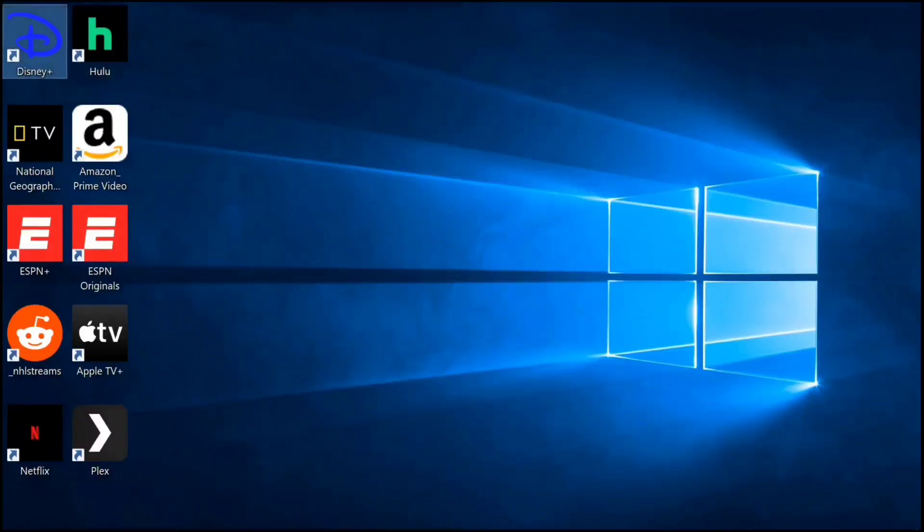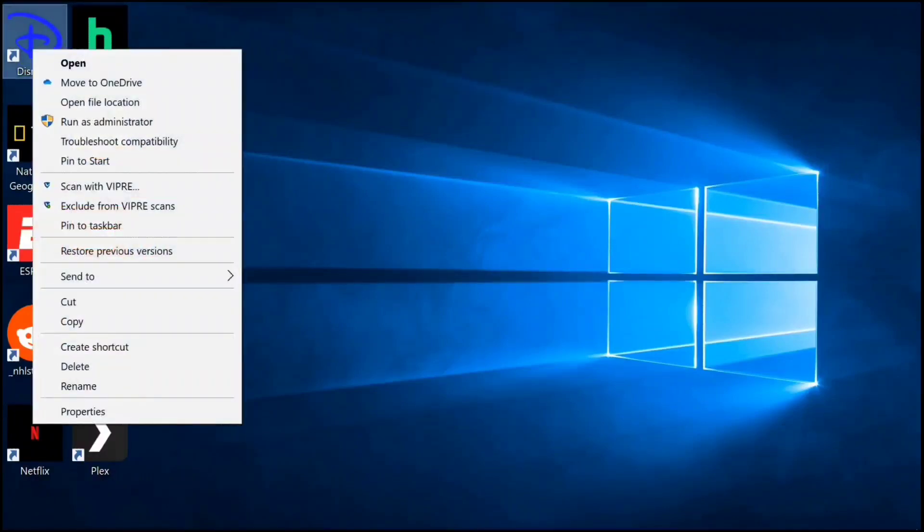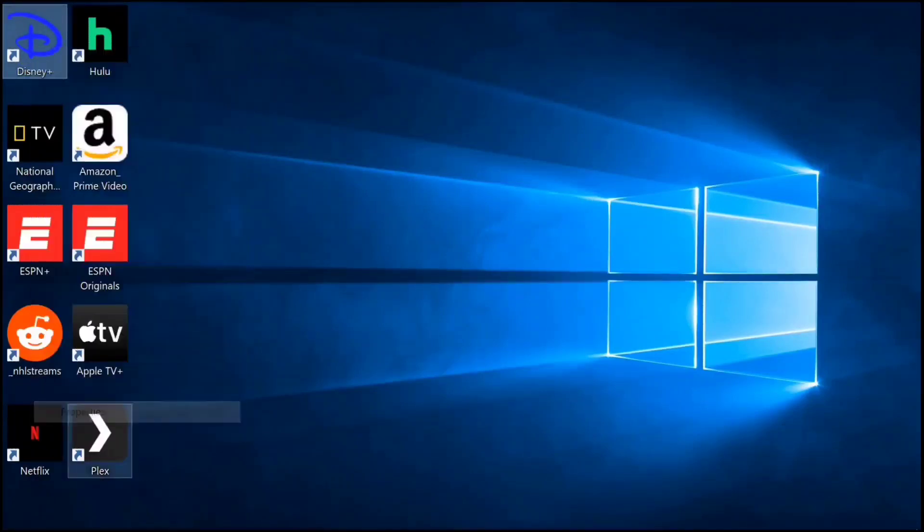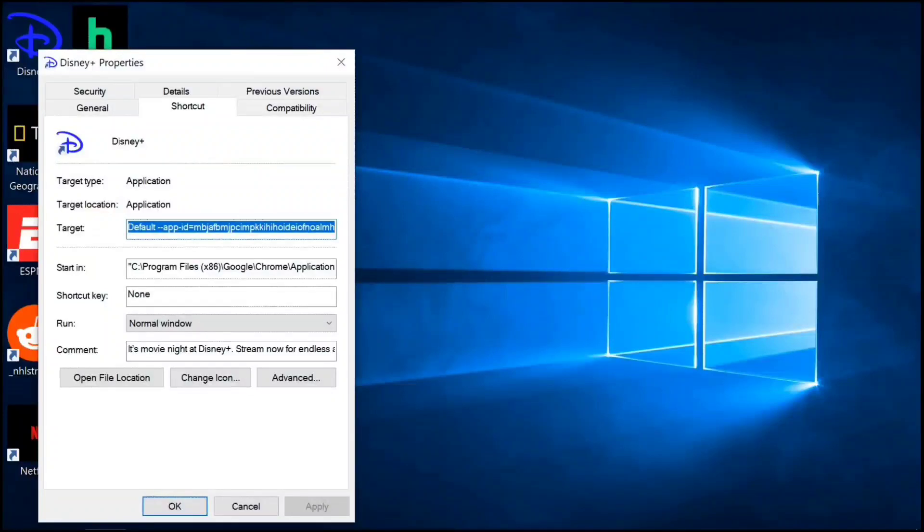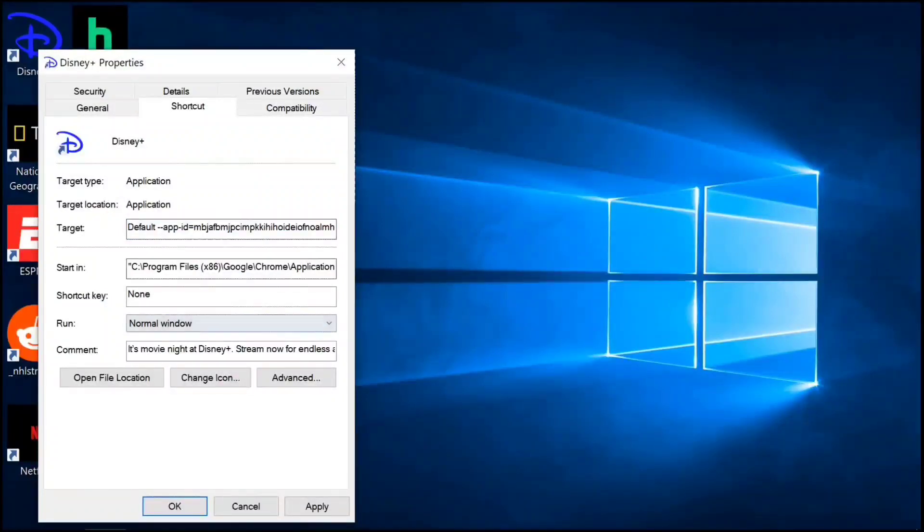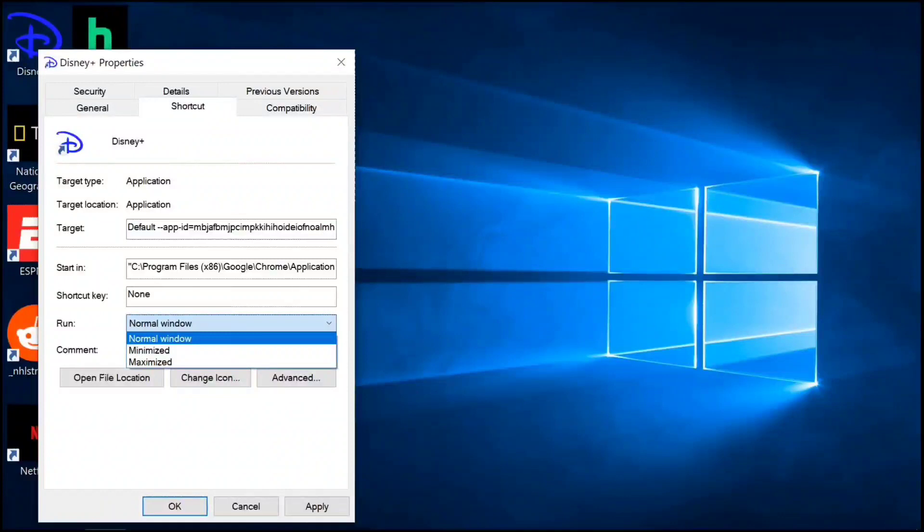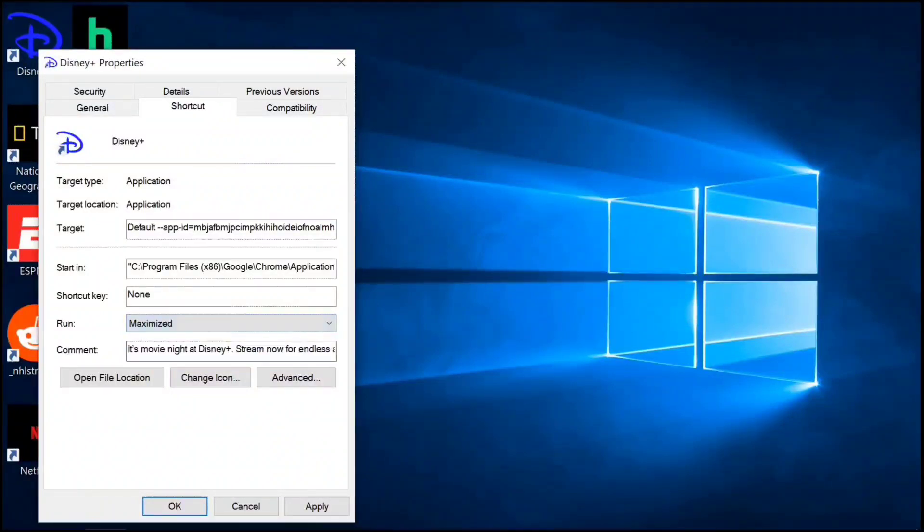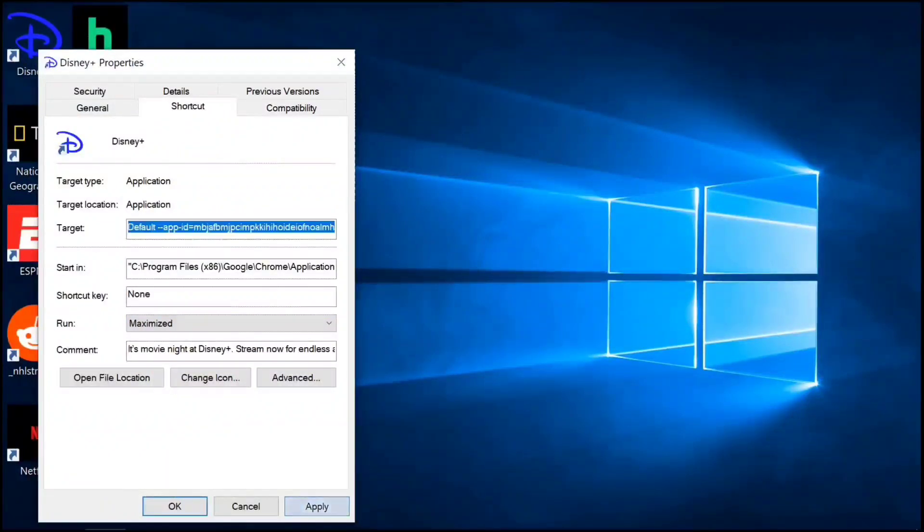Right-click Disney+, go down to Properties. In the Shortcut tab, go down to Run and click Maximized. Click Apply, click OK.